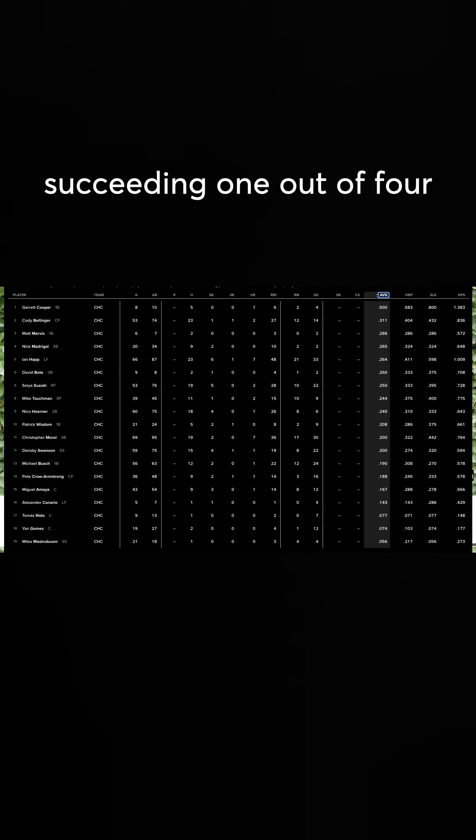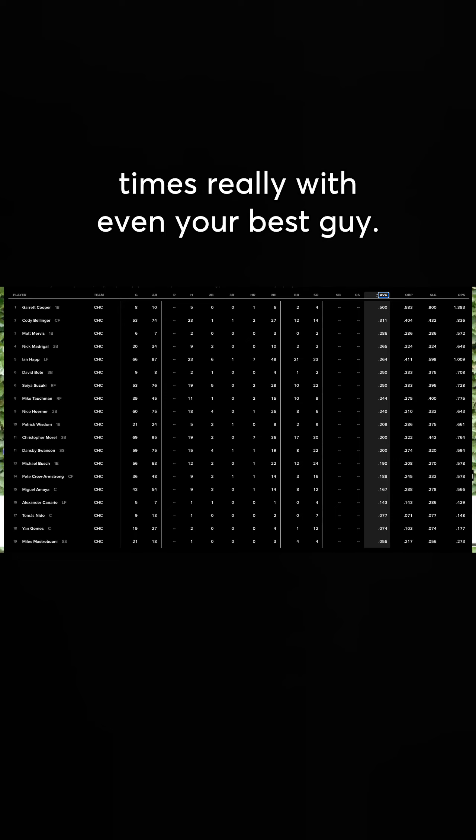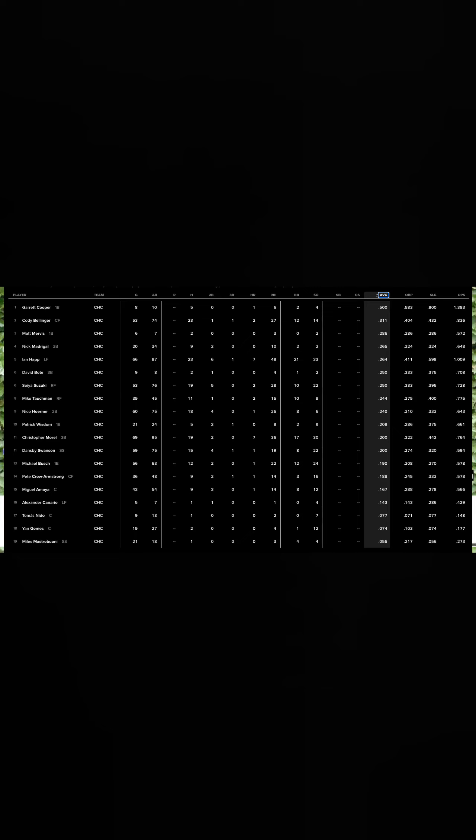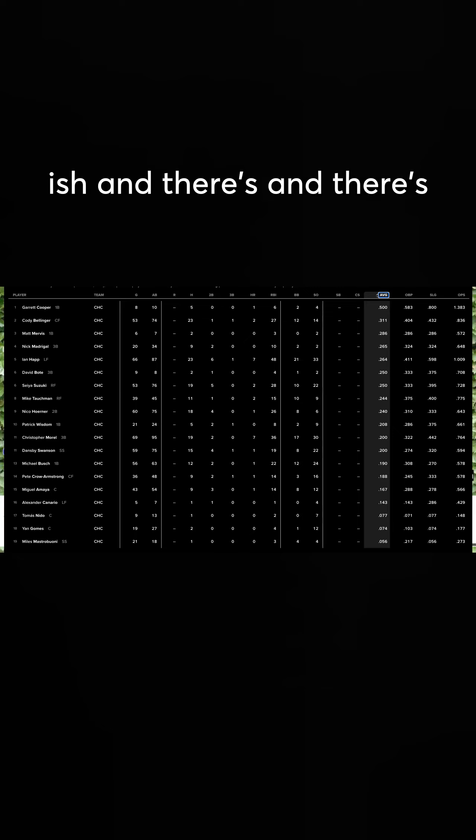So basically, you're succeeding one out of four times, really, with even your best guy, Bellinger, one out of three-ish. And there's barely any slot.